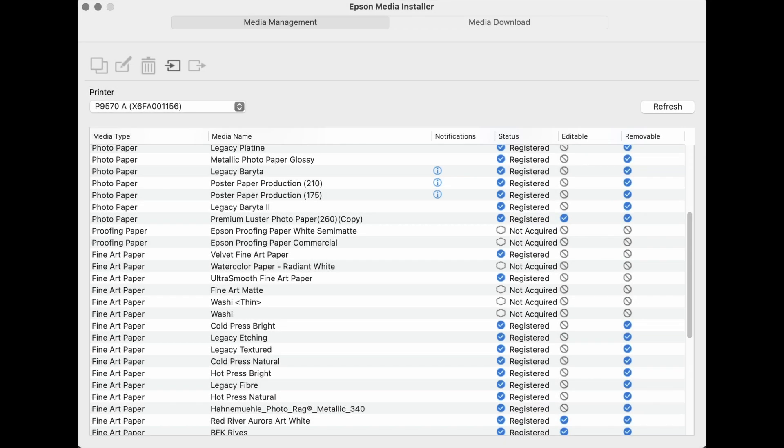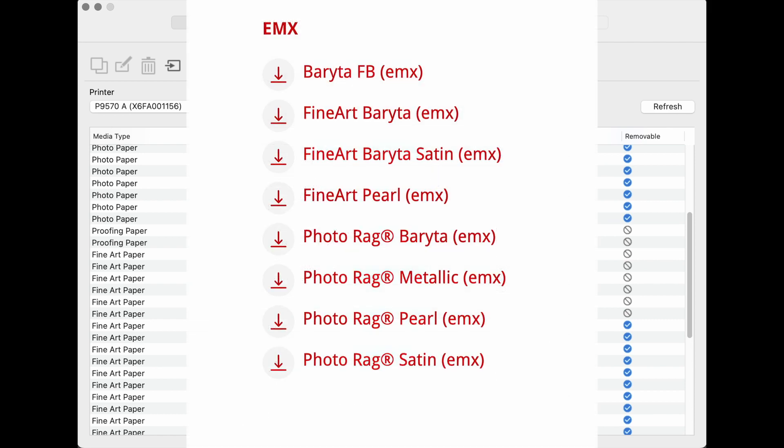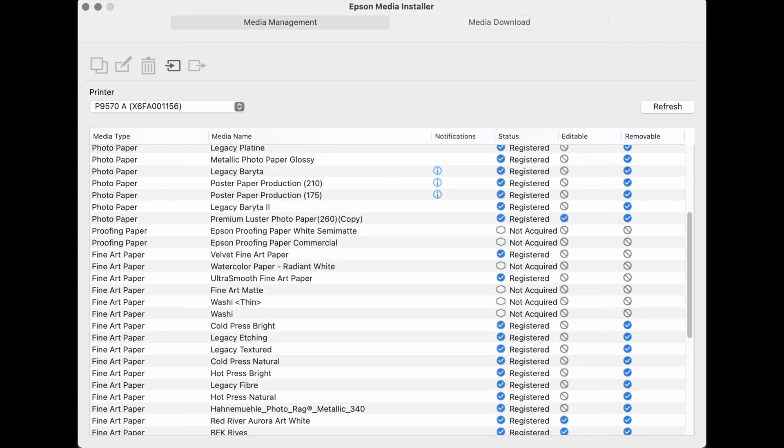To use non-Epson medias with the latest generation SureColor P and T series printers, go to the media manufacturer's website and download the appropriate EMX file. To load an EMX file into Epson Media Installer, click on the Import icon.